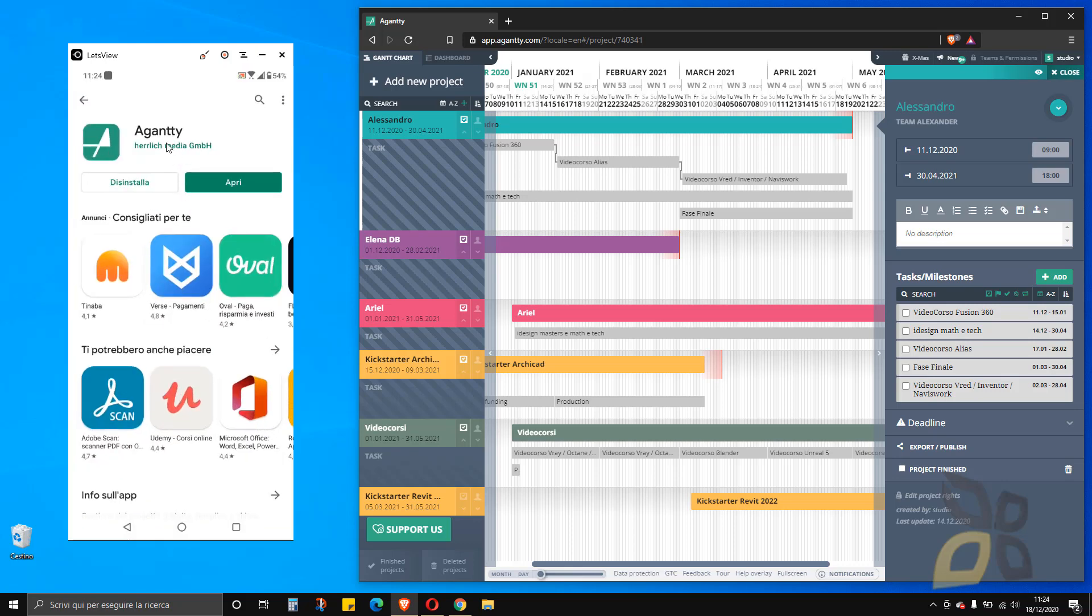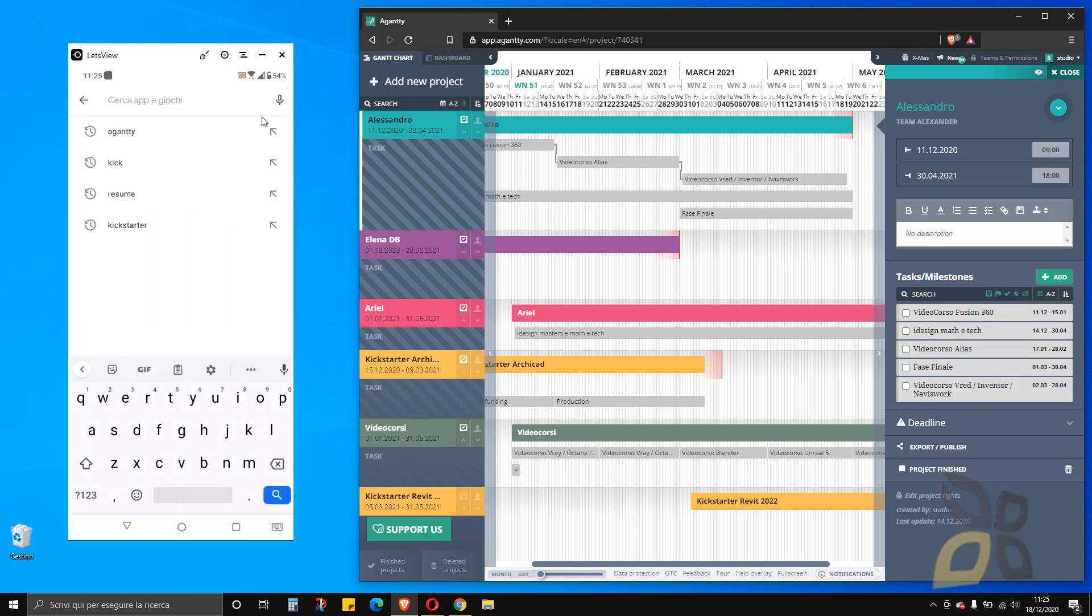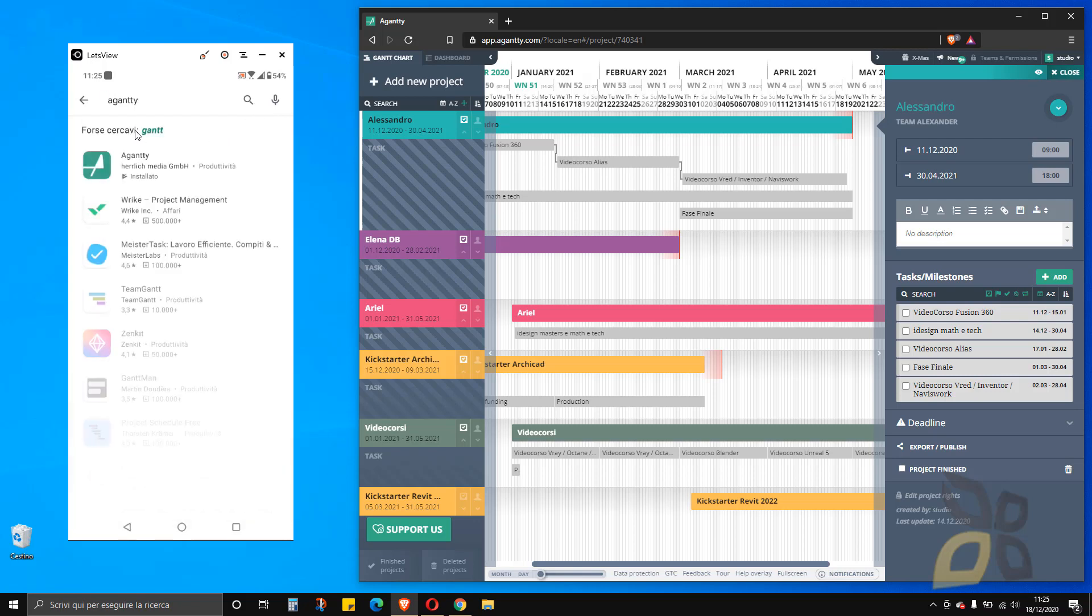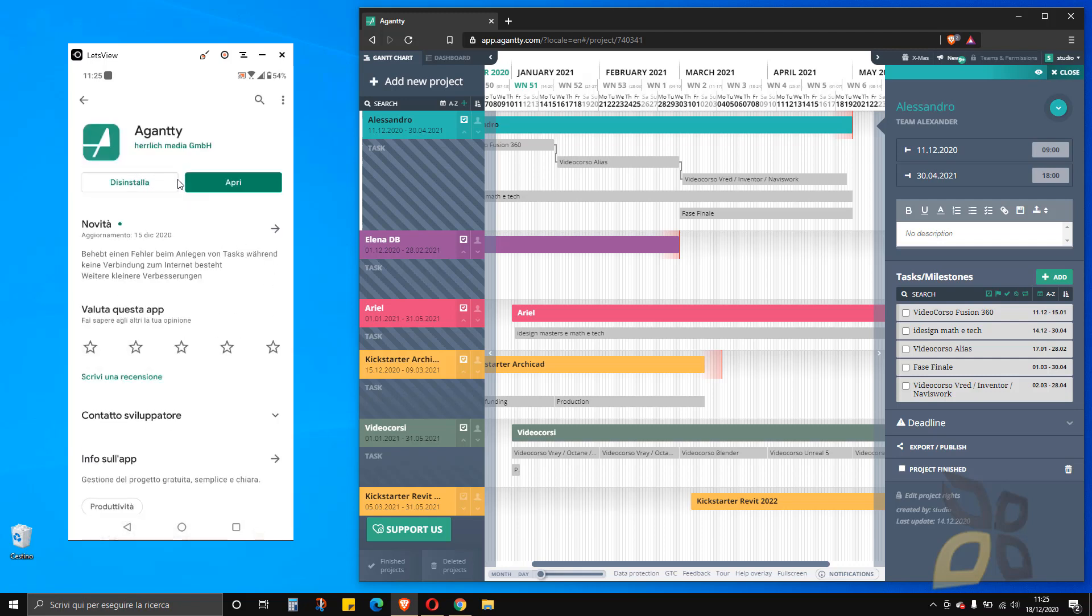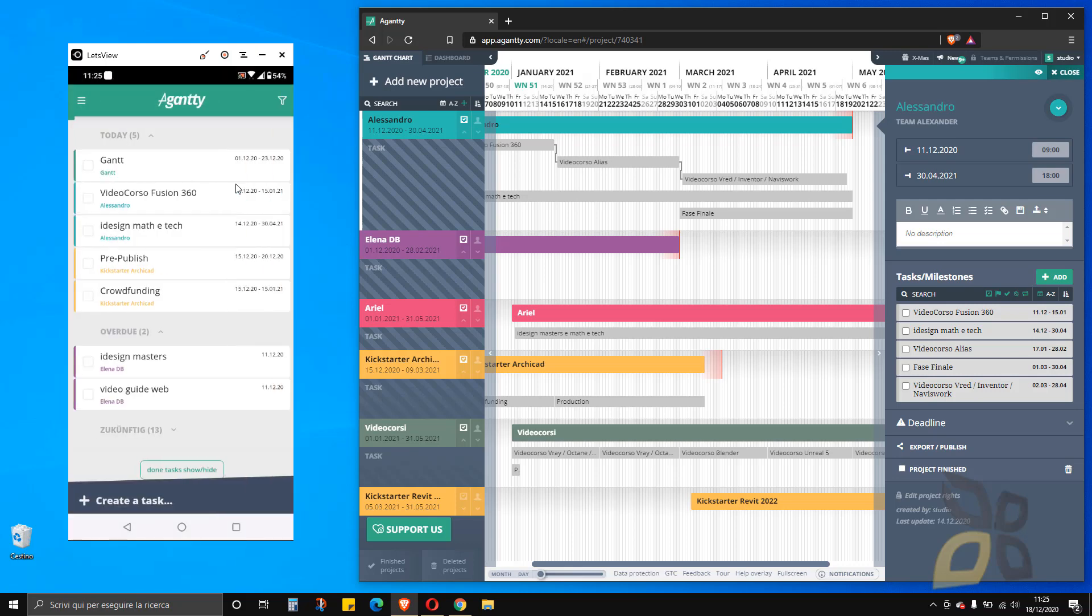What we have to do is go to the Play Store. You can search for the app, which is called Aganty as well. There it is. It's in German, but once you have downloaded, you can easily change the language. I already downloaded this, it's pretty easy and fast. Let's click on Open.